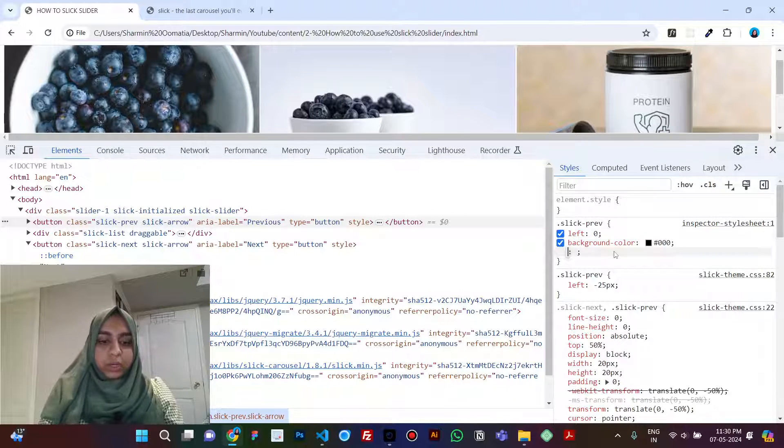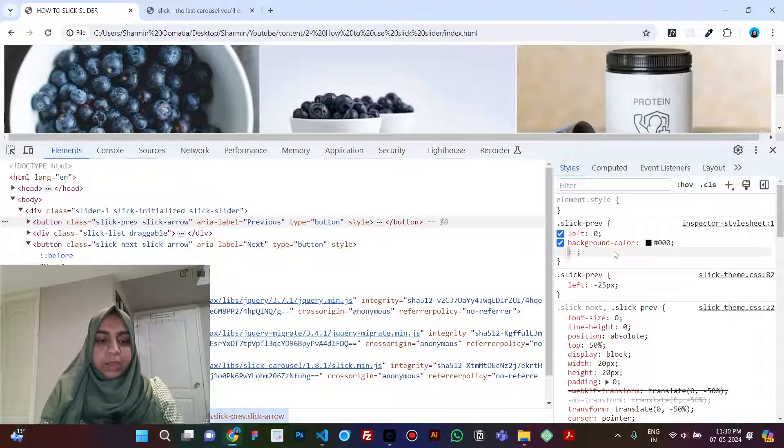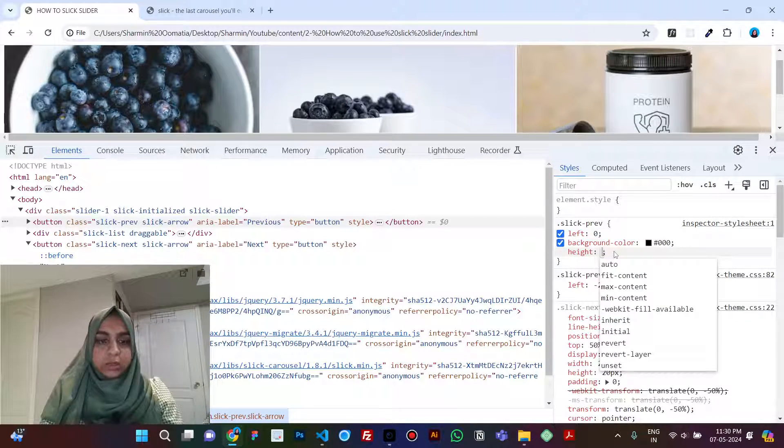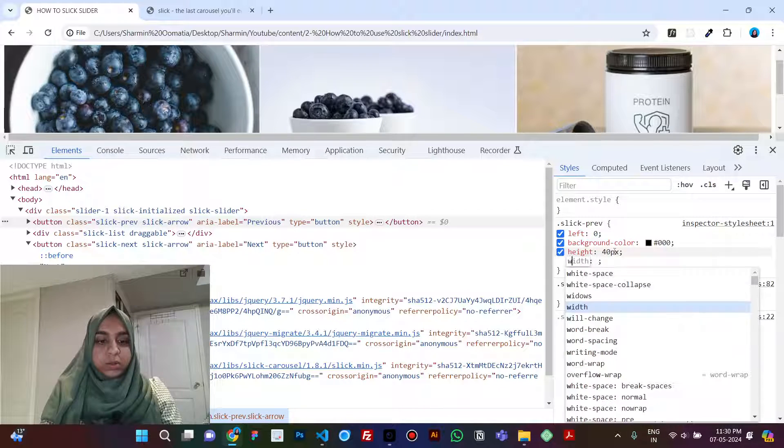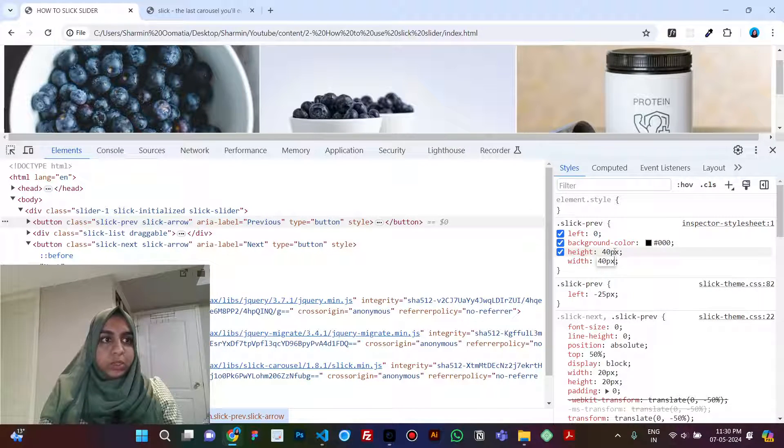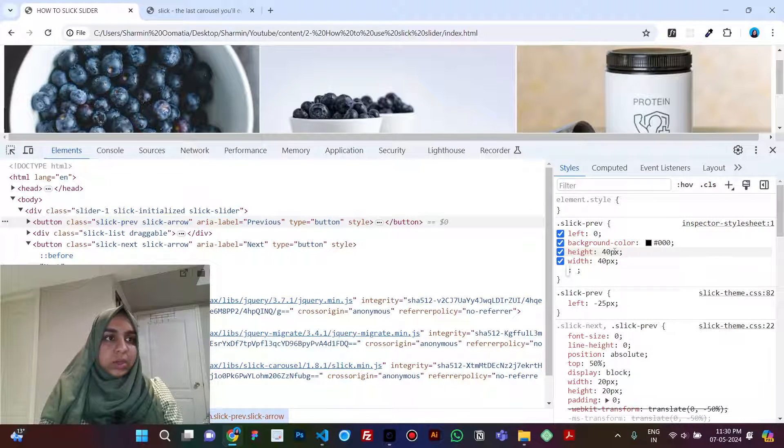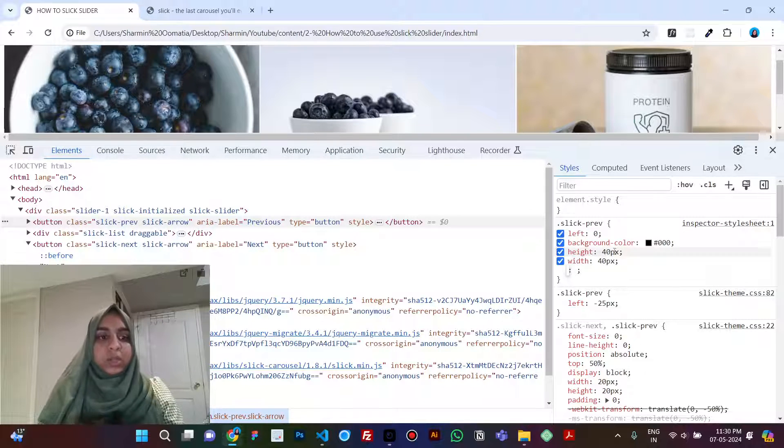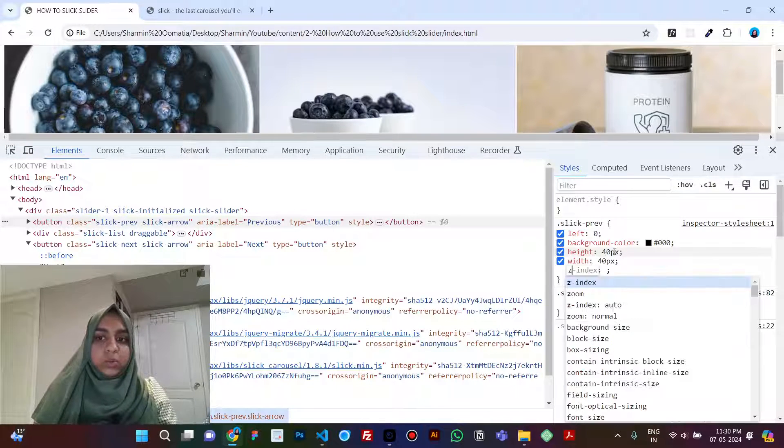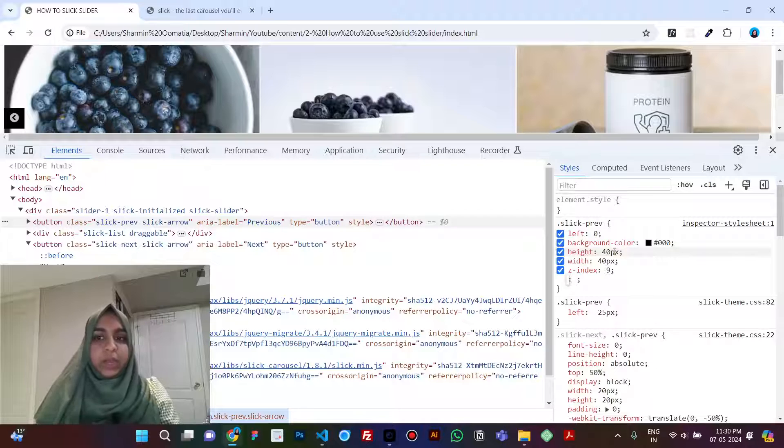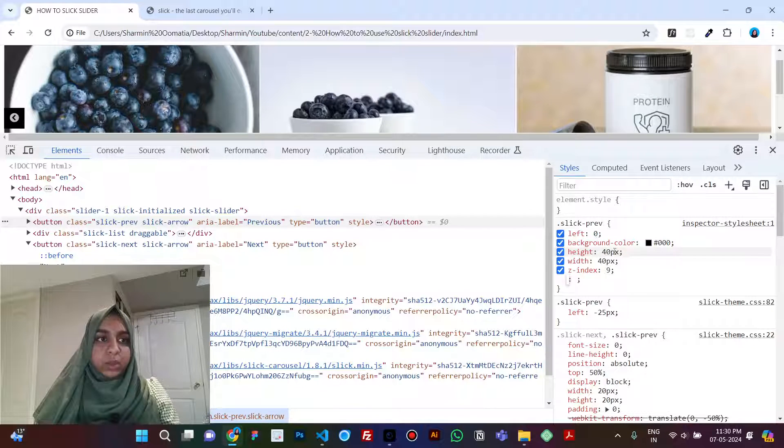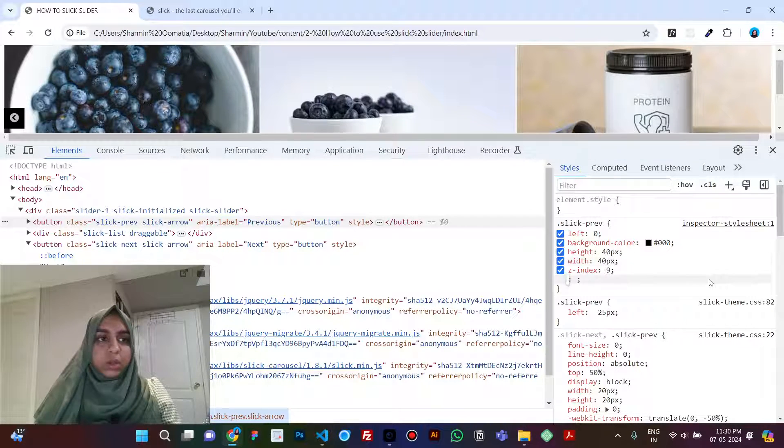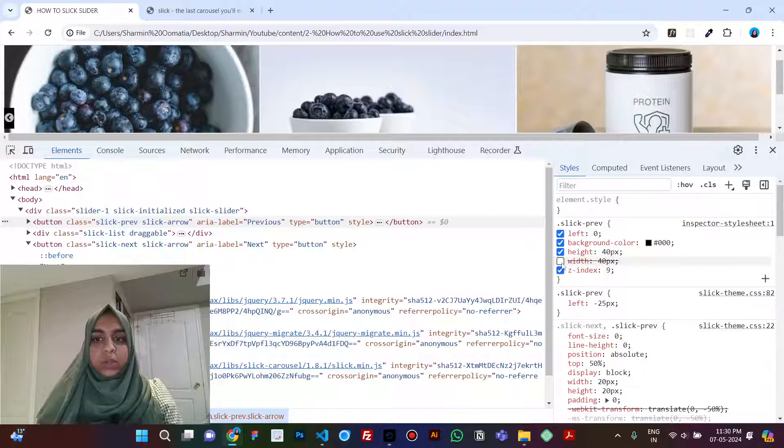So you give a background of black, then let's say height 40 pixels, width 40 pixels. And I think it is behind the box, like the slider, that is the reason you're not able to see it. So let's give it a z-index of 9 and here you see you have your arrow.